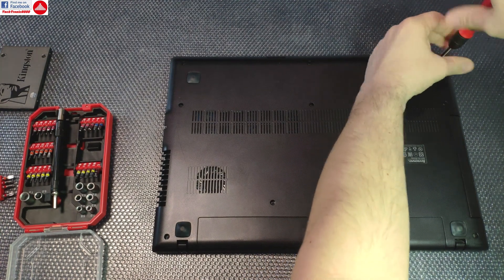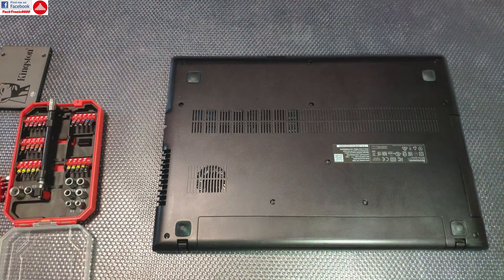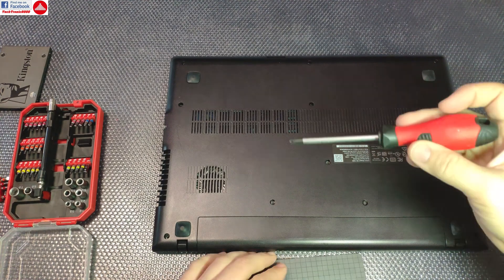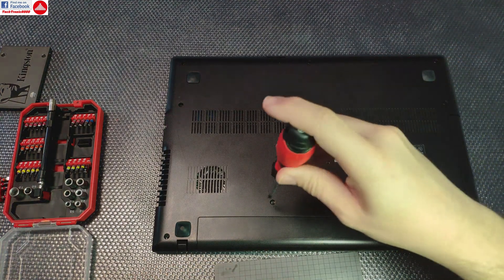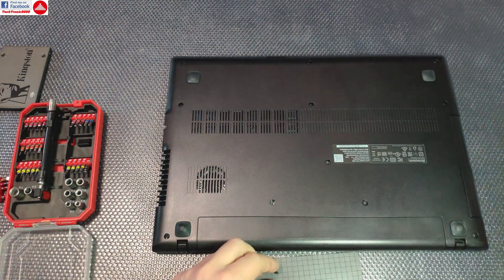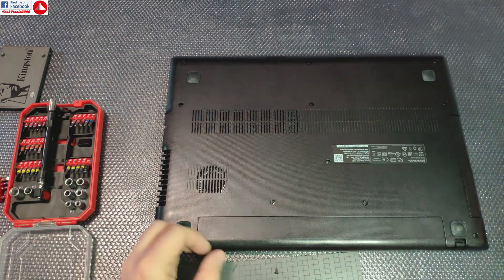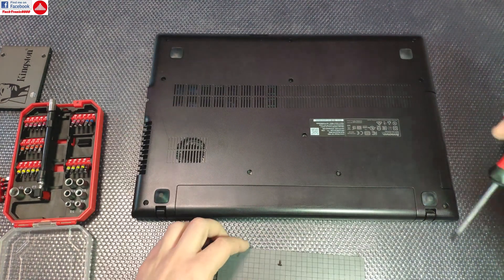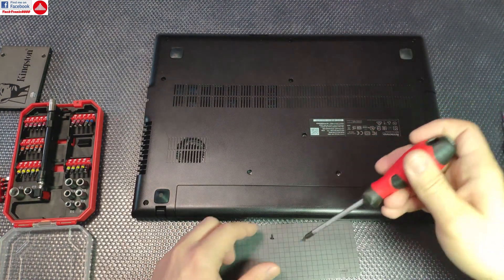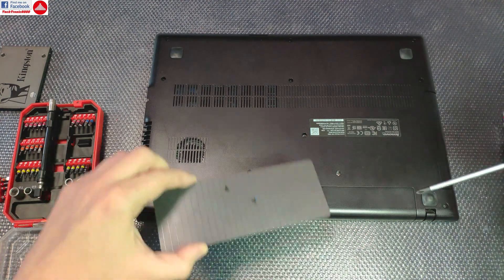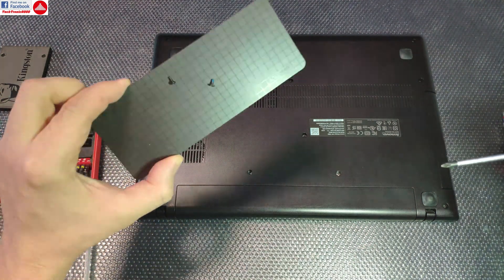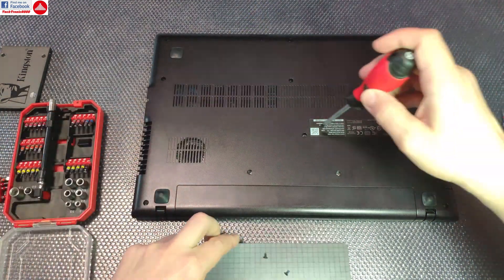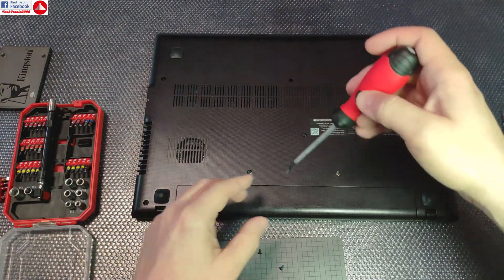Now I'm going to use a bigger magnetized screwdriver. Although my small one is magnetized, it's not that powerful to take up the screws. I'm going to use my trusty magnetic pad to not lose the screws.